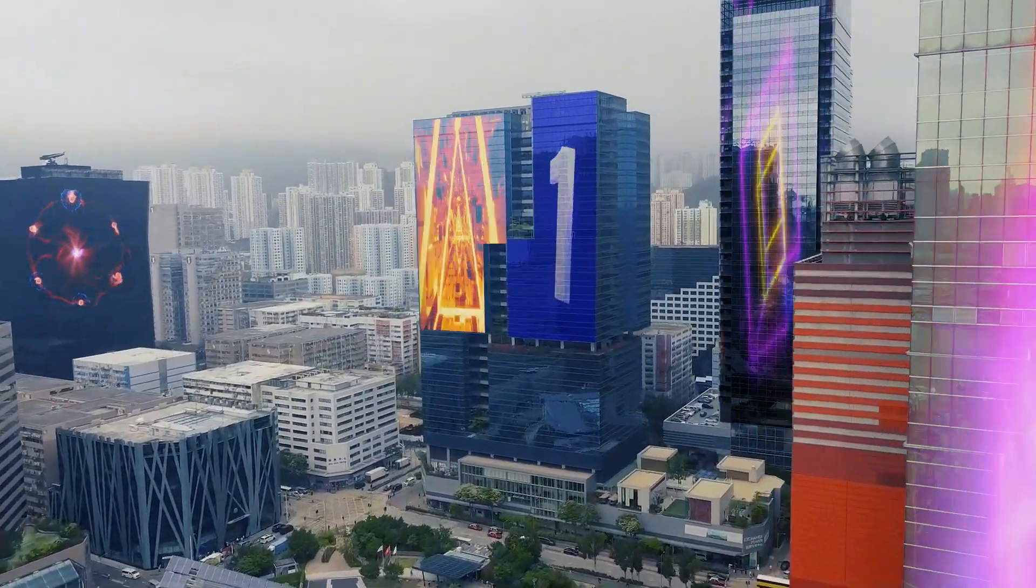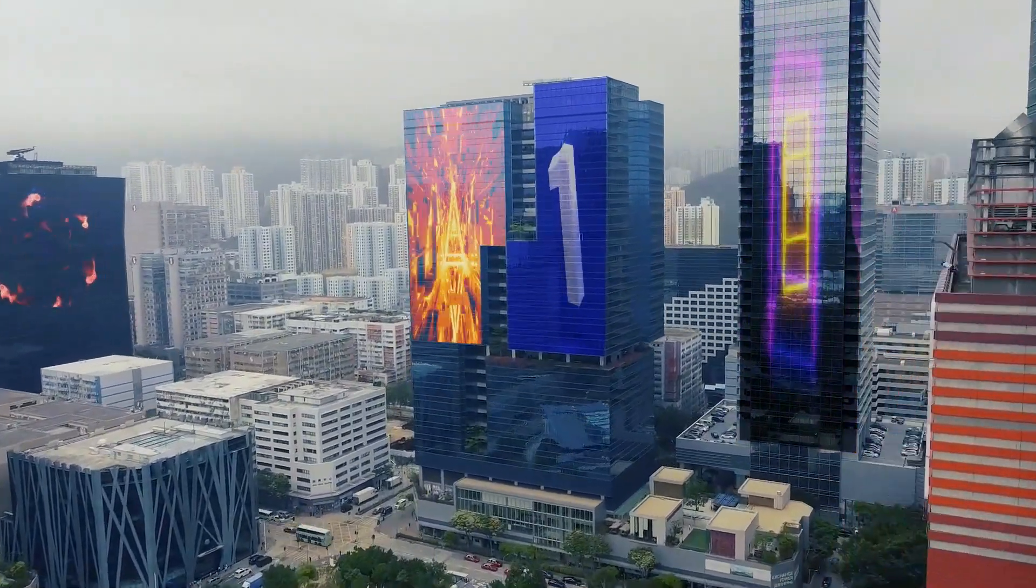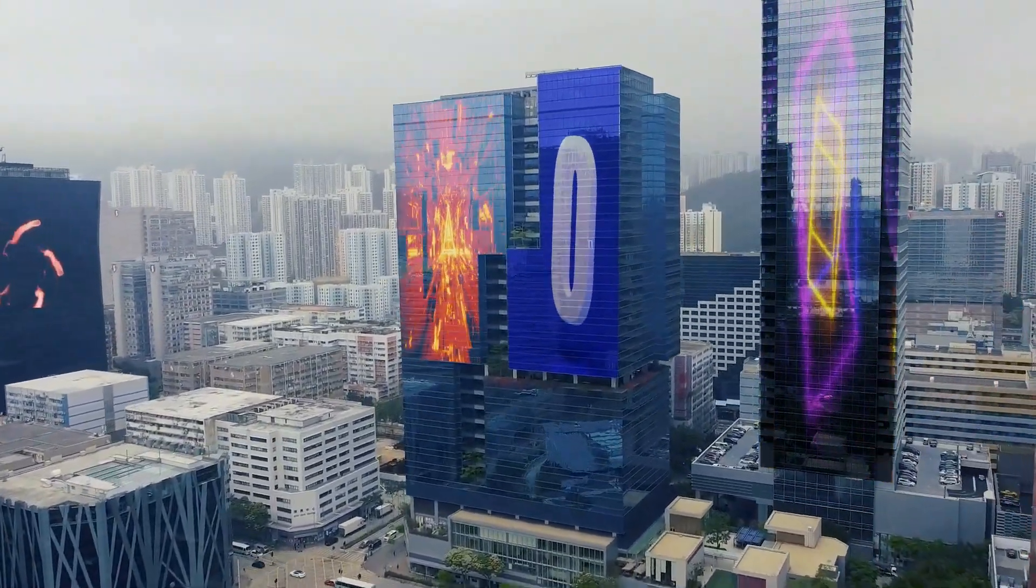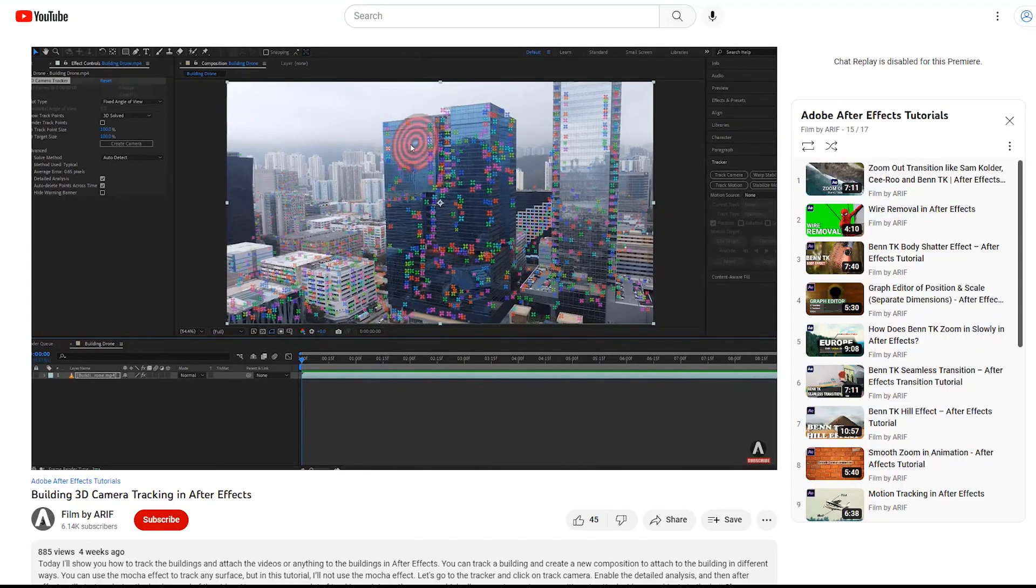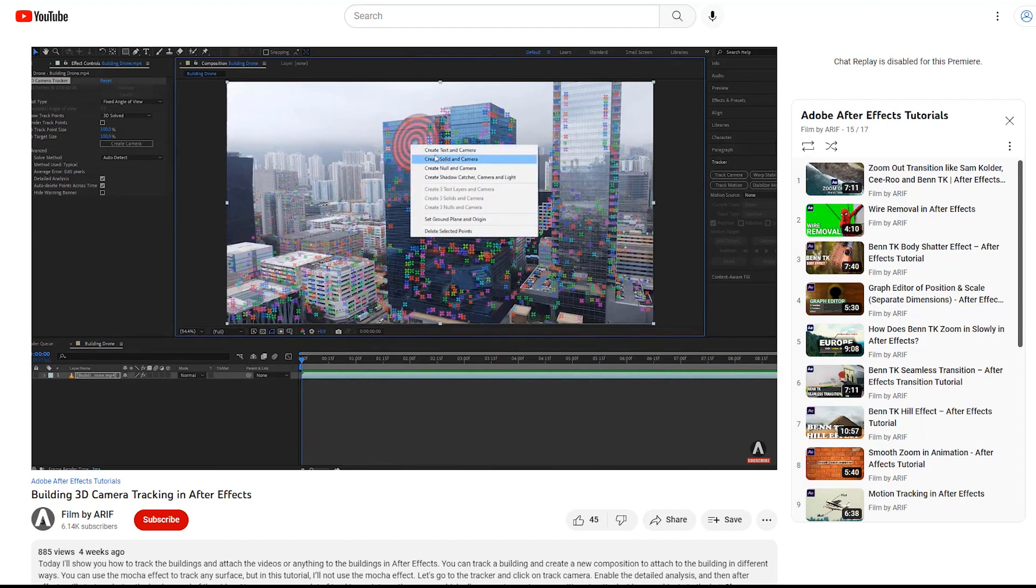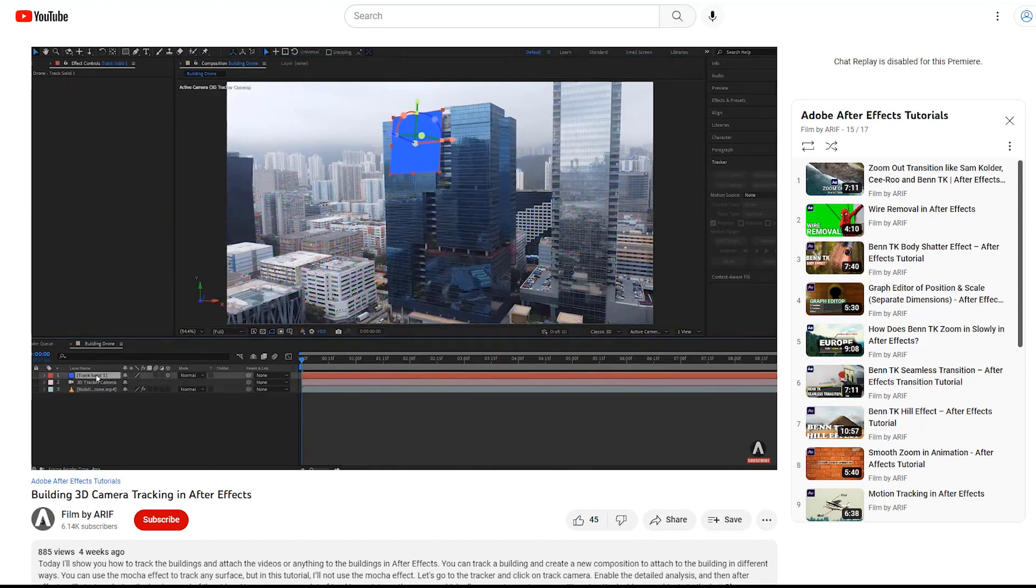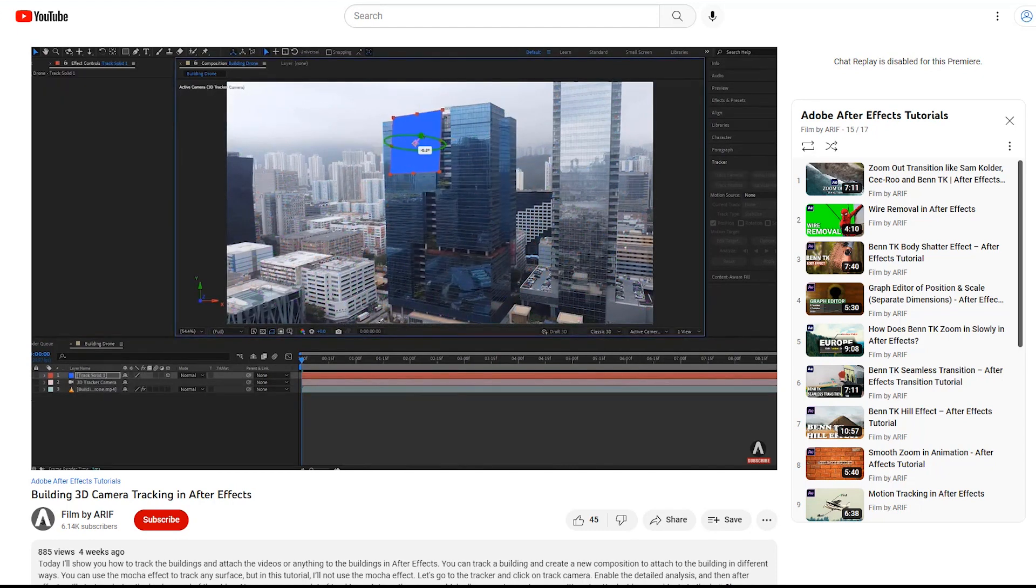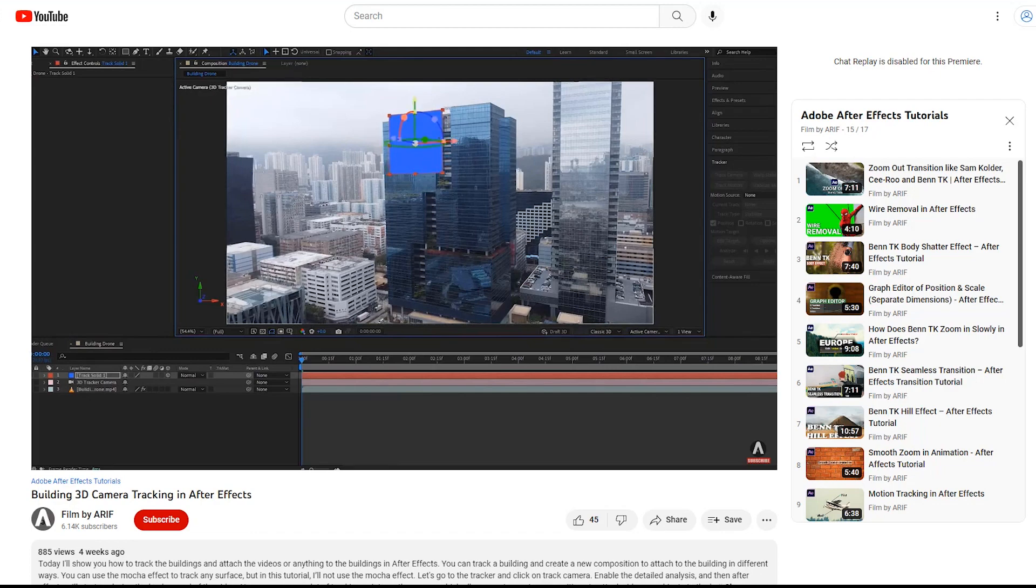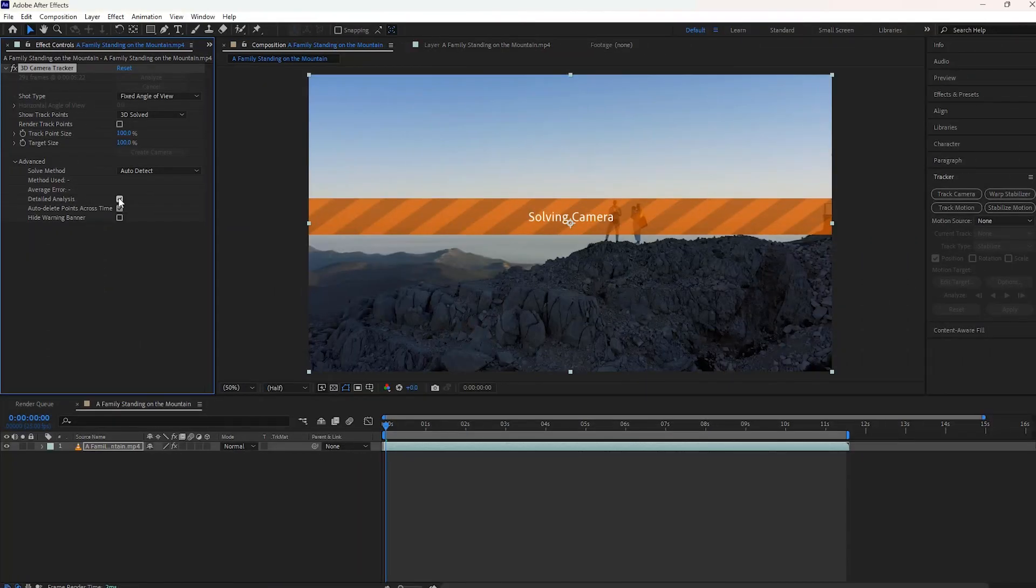During this time, I'm talking about another 3D tracking tutorial I highly recommend watching to learn more about the building tracking in After Effects. You'll get the link in the description of this video.